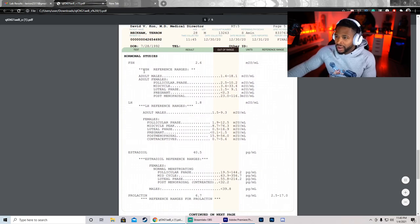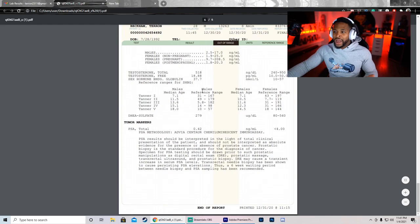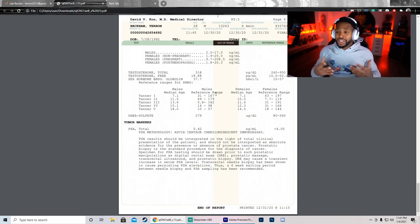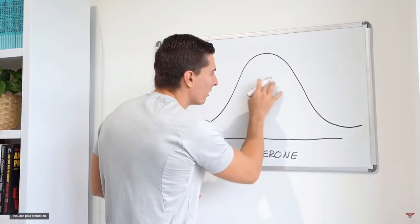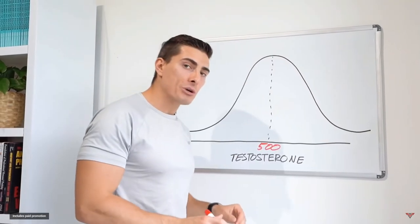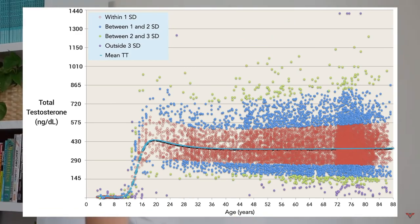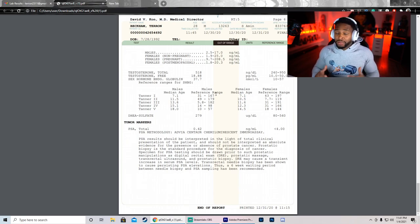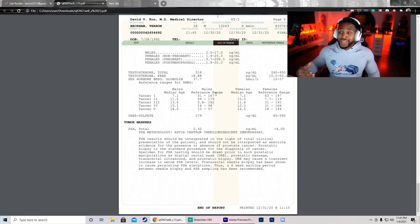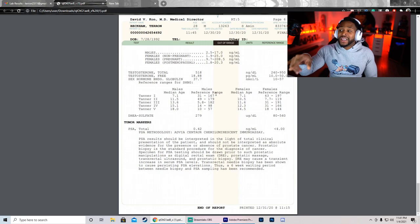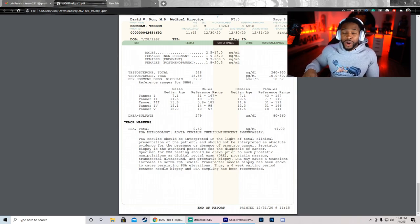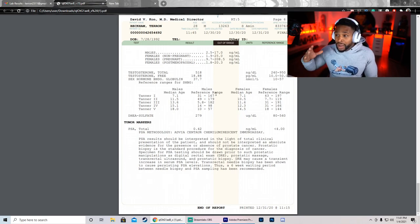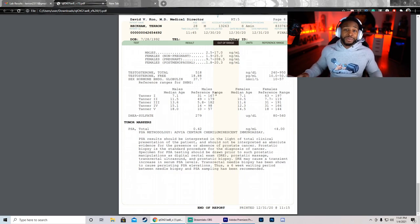Now we're coming down to our testosterone total. My testosterone total is 518, which 80% of people are gonna fall kind of right here in the middle. This would be 518 nanograms per deciliter. Essentially these are kind of the regular people, the muggles, and I am doing what I've been doing with this amount of testosterone. My free testosterone is 18.88. You want your testosterone to be between 240 to 950. At 518, I feel great. My sex drive has always been the same. I've always been a horny mofo.